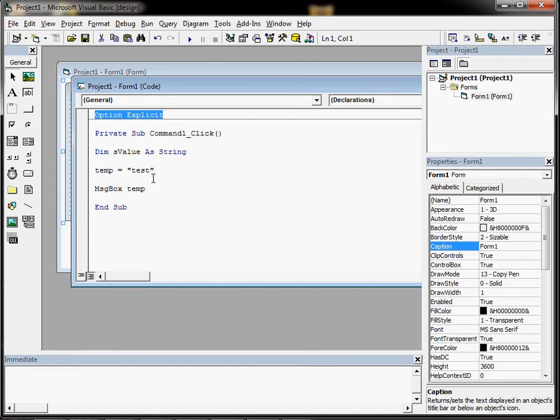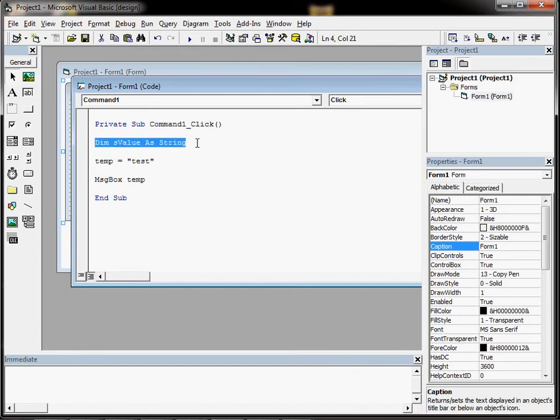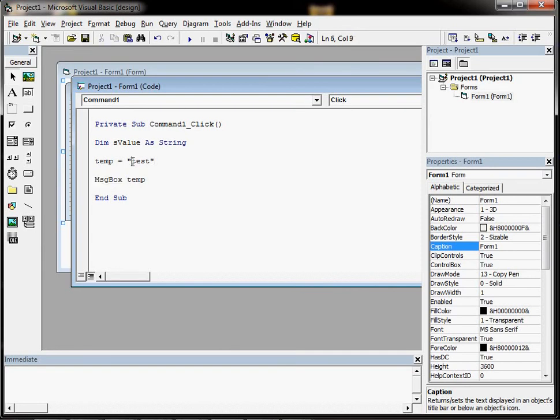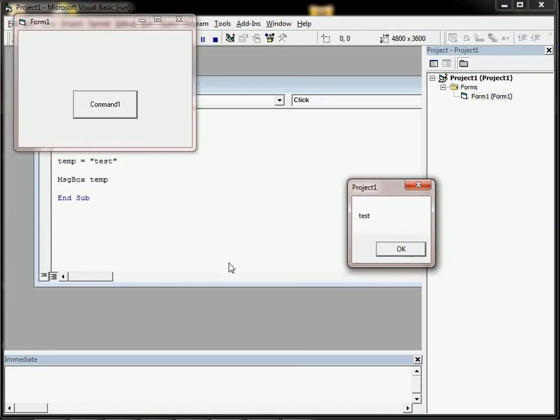So if I get rid of Option Explicit, then if I've got a variable here called temp but it has not been declared, then the program will still run. So this should bring up a message box that should say test. So let's try it. And it does.